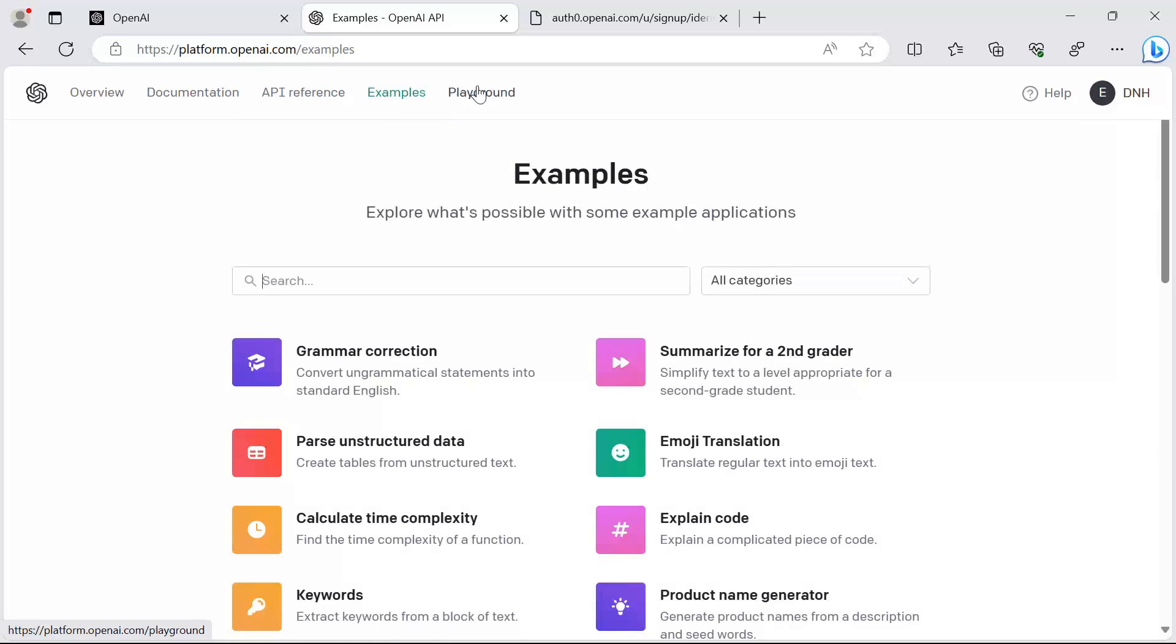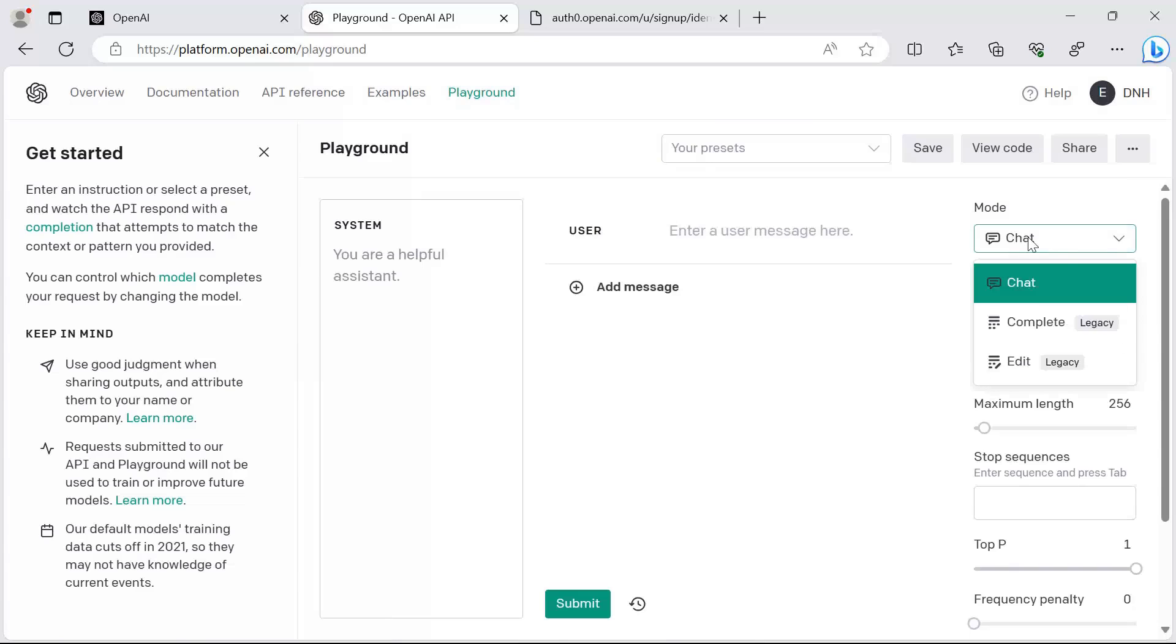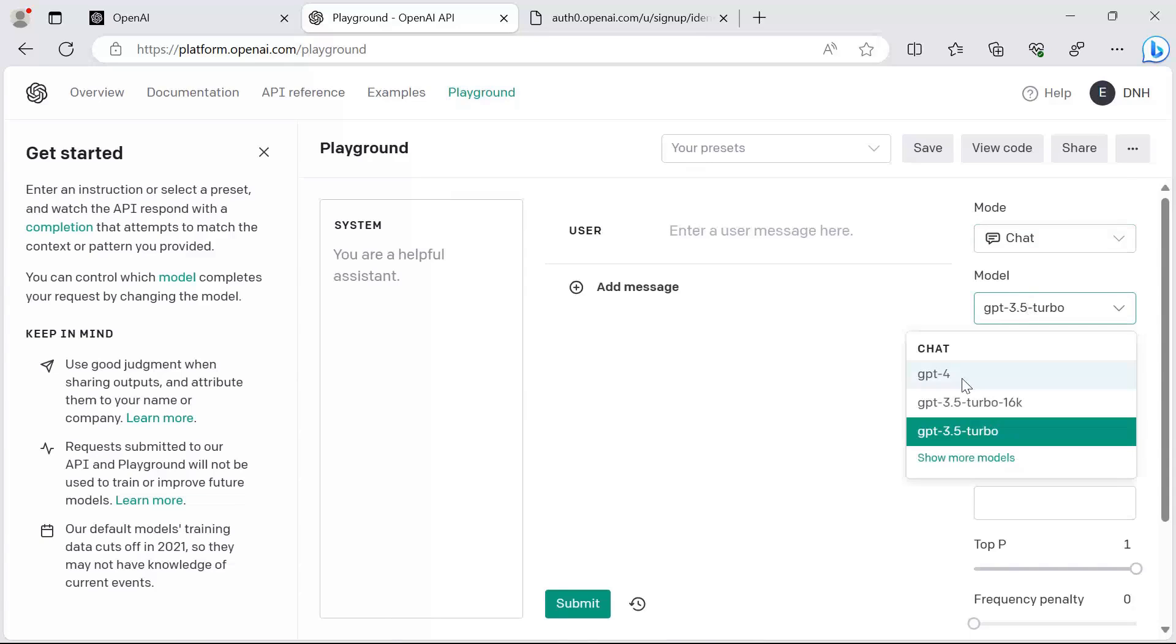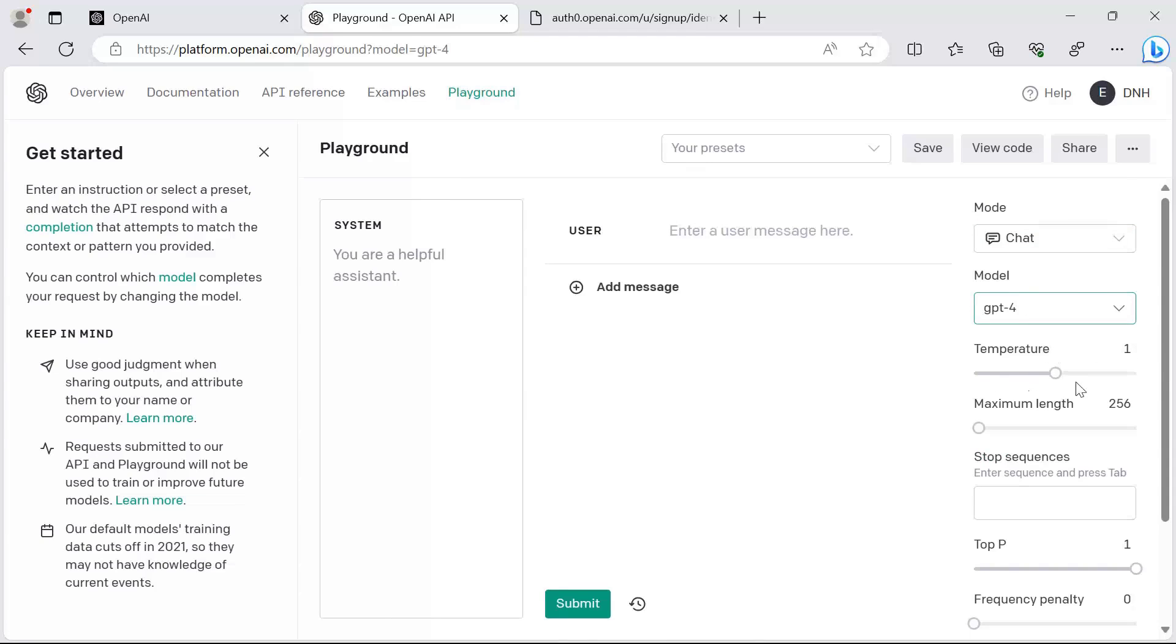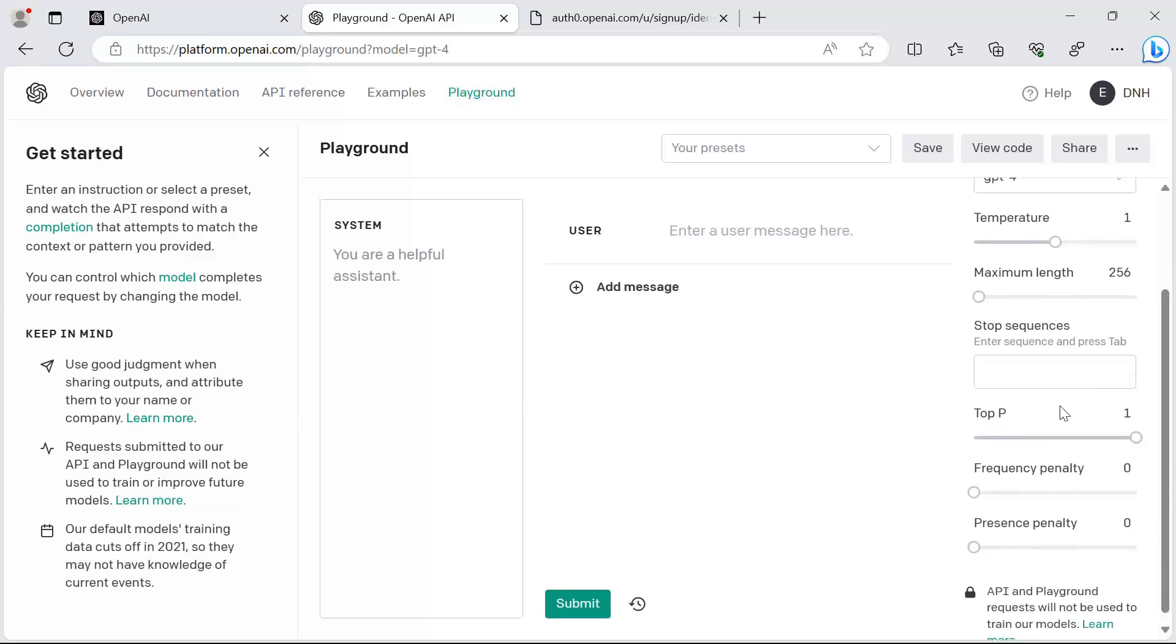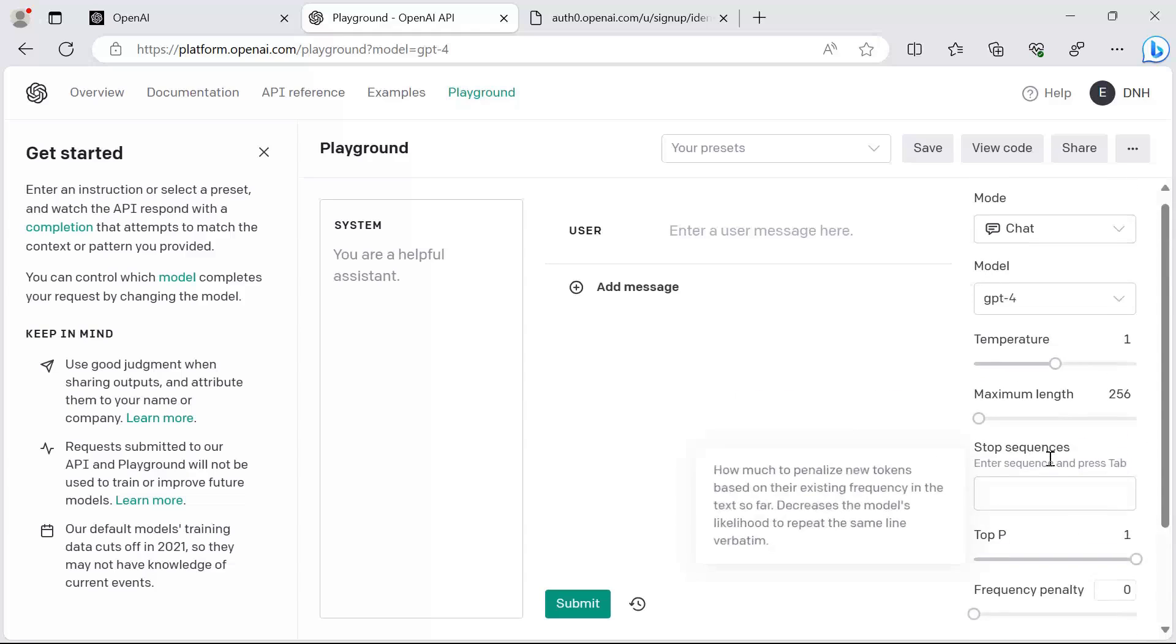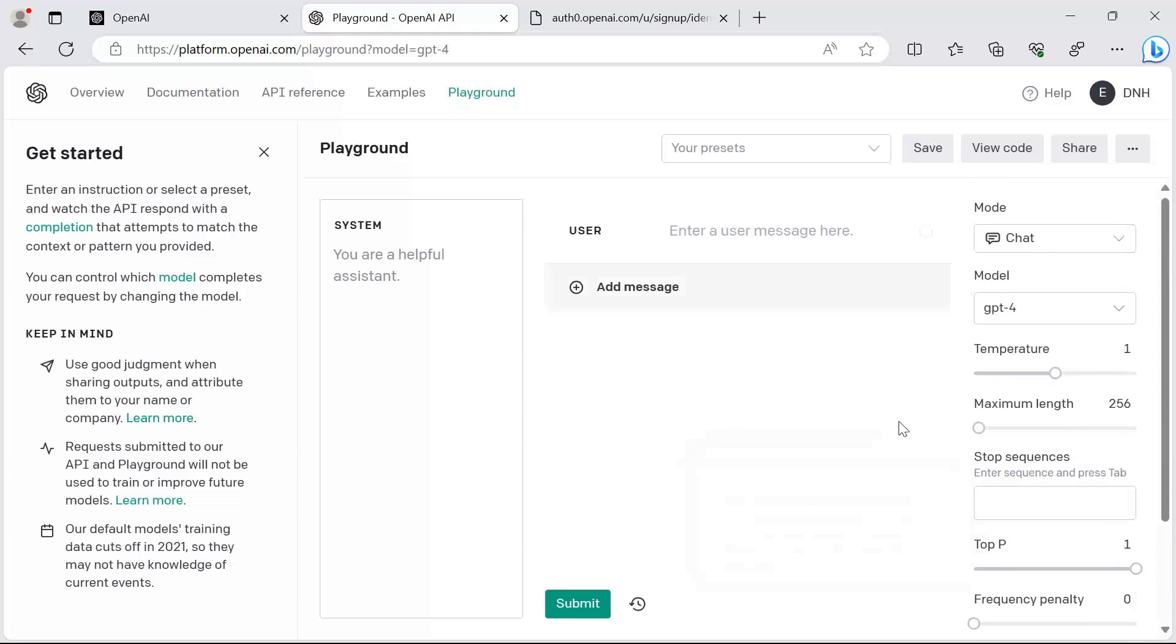And the last one is the playground where you get to play with some different OpenAI models. For example, in here you can set the mode, let's say to chat, then you can choose the model GPT-4, you can set the temperature which controls the randomness, then here you can set the maximum length and all these other properties.